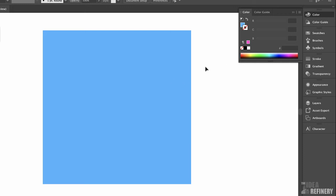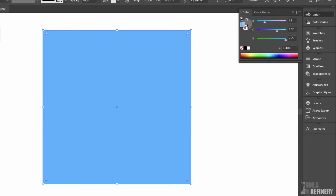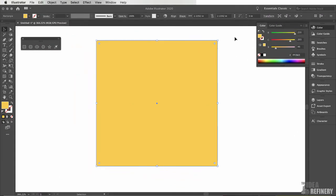If I wanted to change the color of that square again, I would just again need to select it and then come over to my color panel, make sure that my fill indicator is forward, and then choose a different color like so.